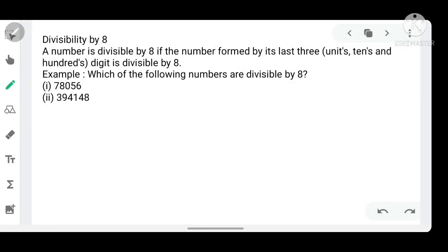Good morning dear students, and welcome back to your mathematics class. In your previous class we started the topic of divisibility test of natural numbers, where we discussed divisibility by 10, 5, 2, and 4. In today's class we are going to discuss divisibility by the remaining numbers.